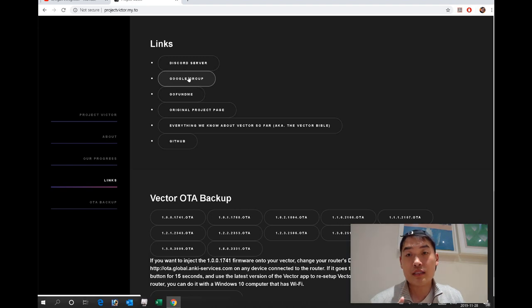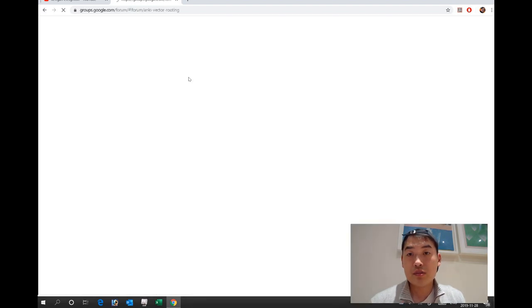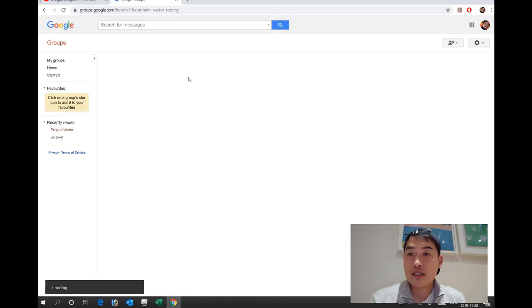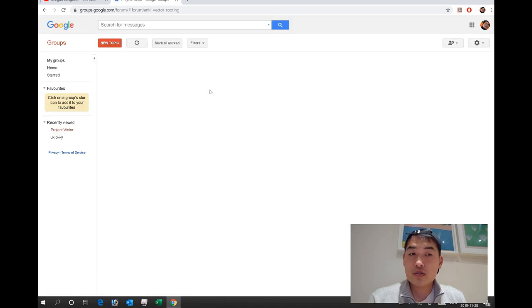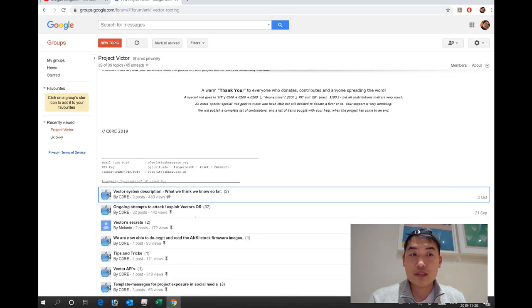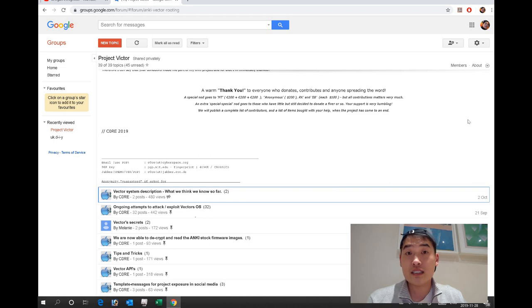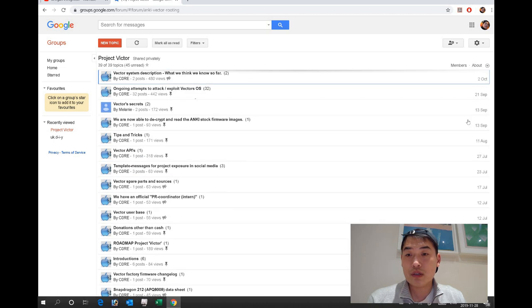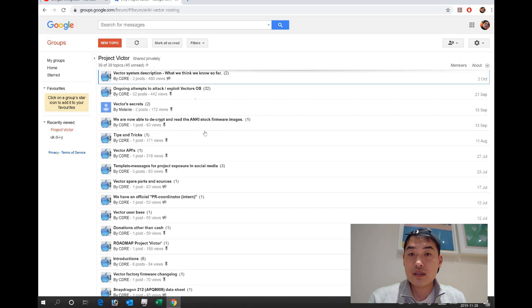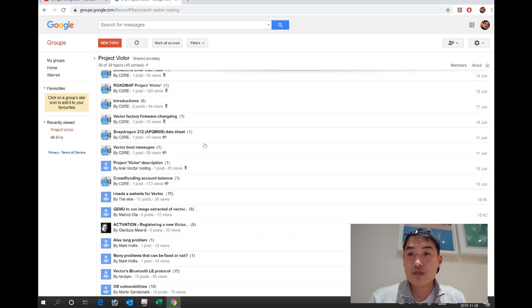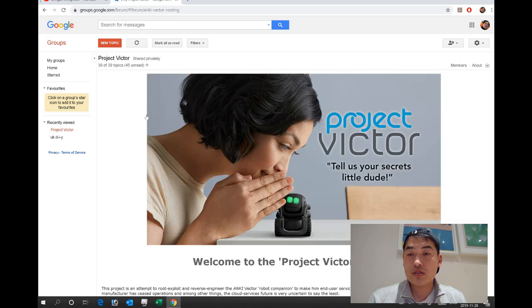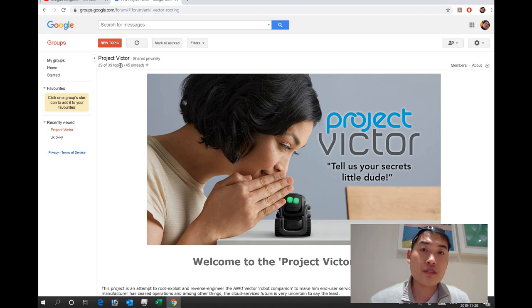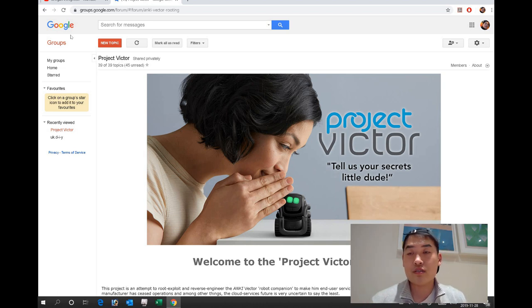When you go to the Google group, there will be a lot of different documents that I haven't actually read through or understood, but these are things like images and documents. This is the Project Victor page that I mentioned in my previous video regarding Anki Vector: Rise of the Community series.